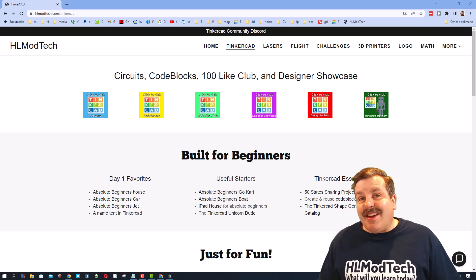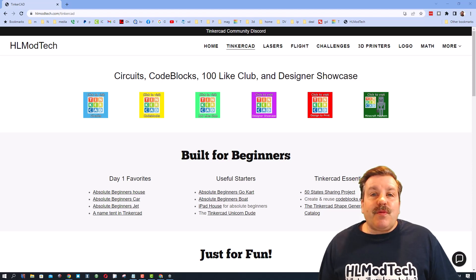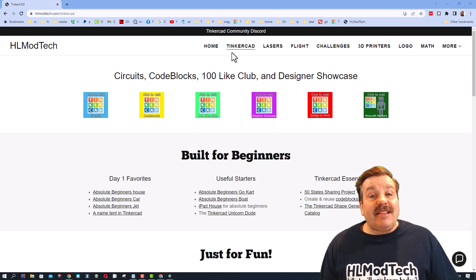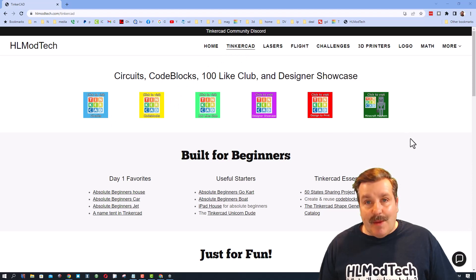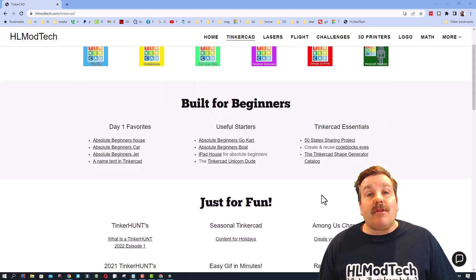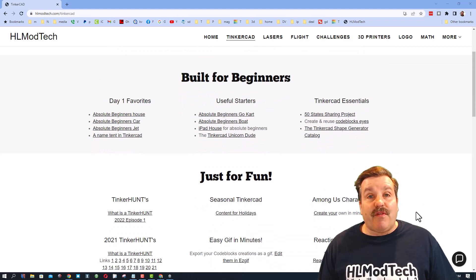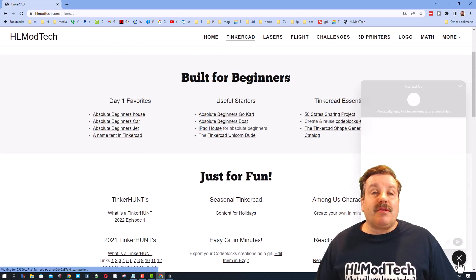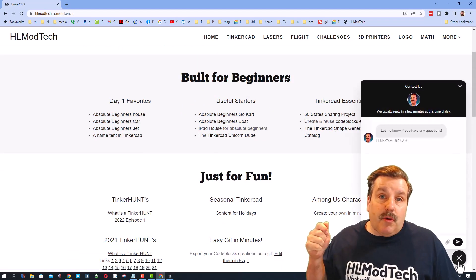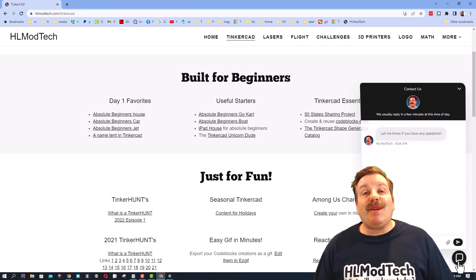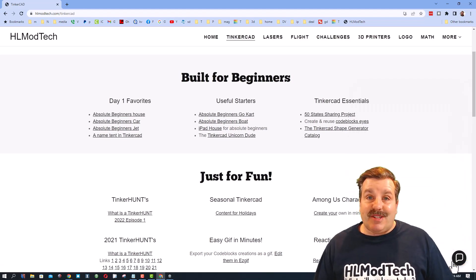So let's get crackin'. Friends, first we are starting on my website, HLModTech.com. It has a Tinkercad tab with tons of amazing lessons. If you scroll down, you can see the beginner lessons, you can also see the just-for-fun lessons, and then also I want to highlight the built-in messaging tool. You can click that button, add your question, comment, or suggestion, and reach me almost instantly.